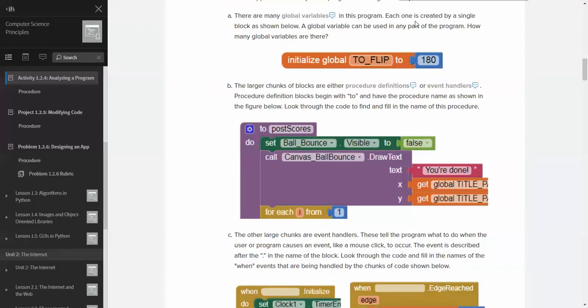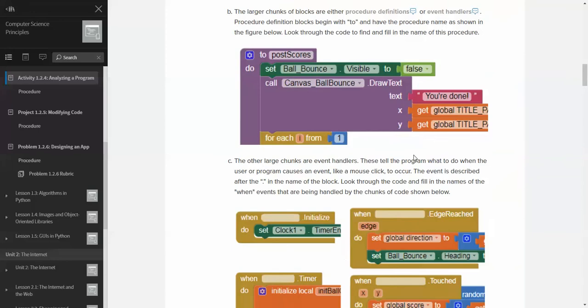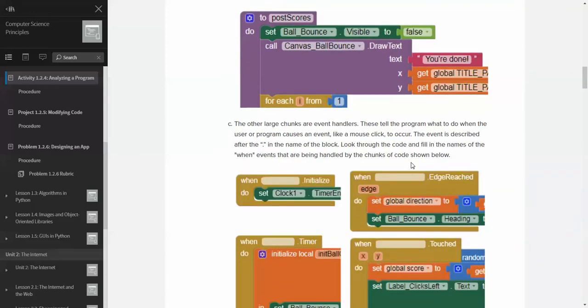All right. Let's see here. Okay. The other large chunks are event handlers. These tell the program what to do and use another program. Like a mouse click to occur, this event is described after the period. In the name of the block, look through the code and fill in the names of when events that are being handled by the chunks of code below.